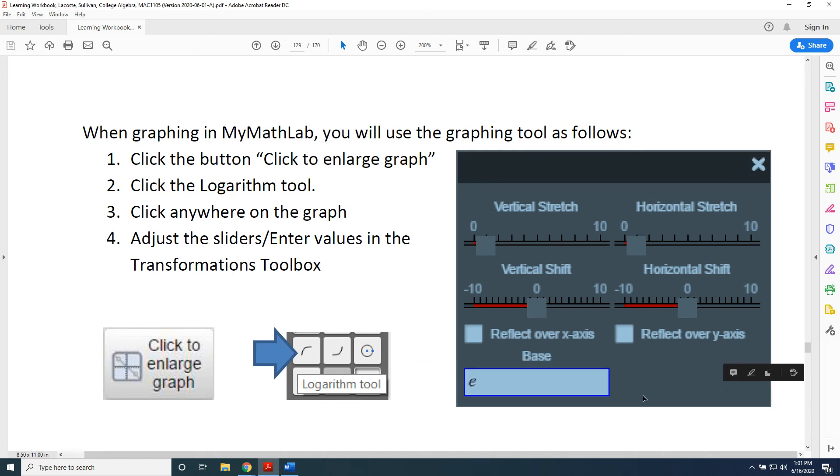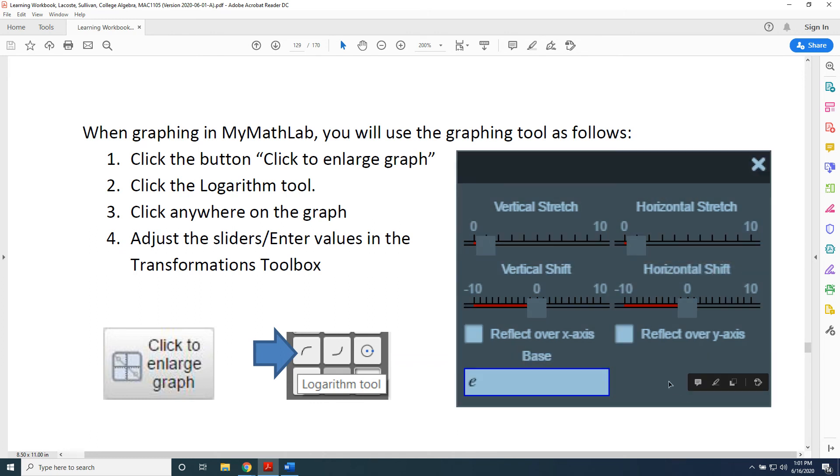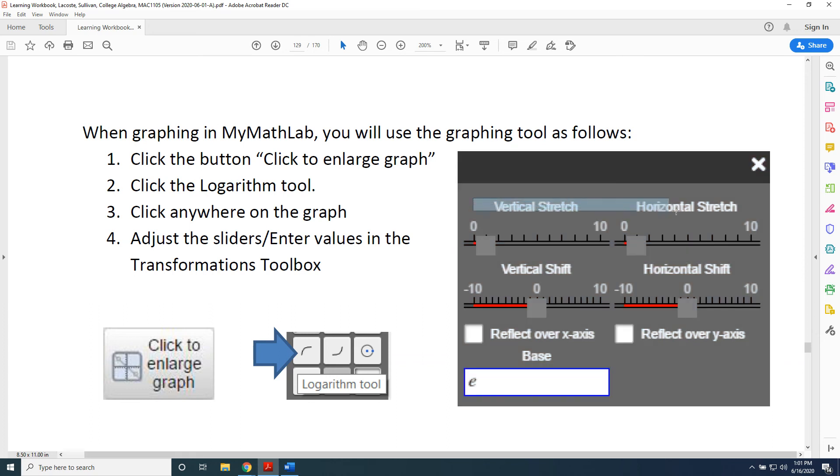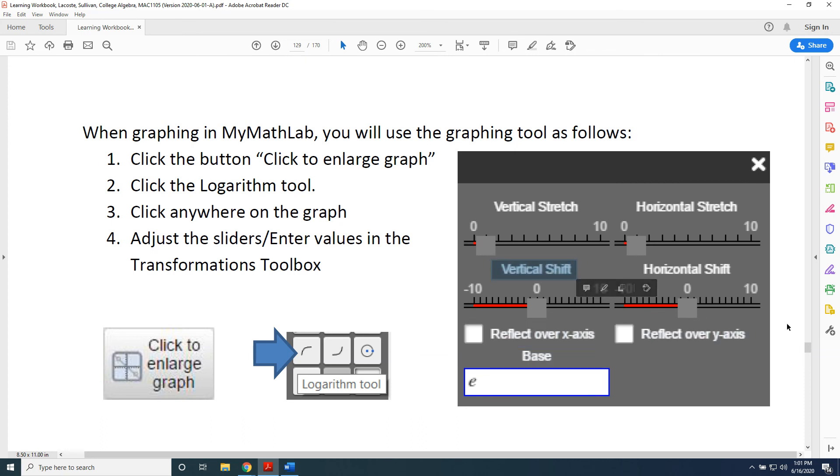Which would be: first, horizontal shift; next, vertical stretch and horizontal stretch; next, reflections over the x and y axes; and finally, vertical shifting.